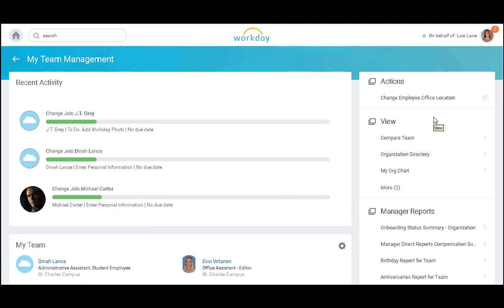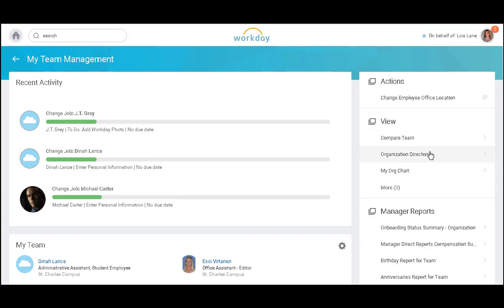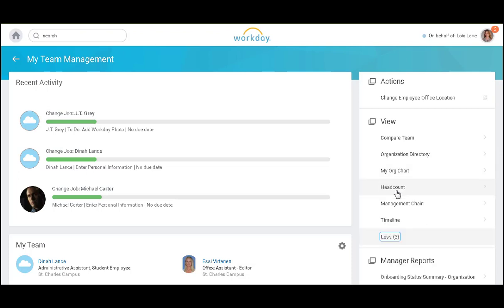On the right, I can change an employee's office location in the system, compare my team by years of service and salary. I can view an organizational directory or my org chart.